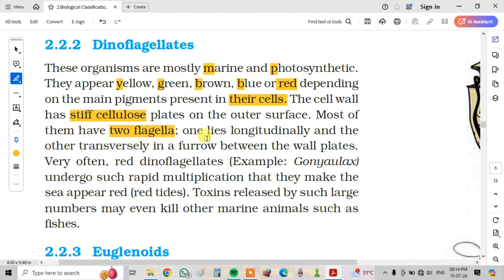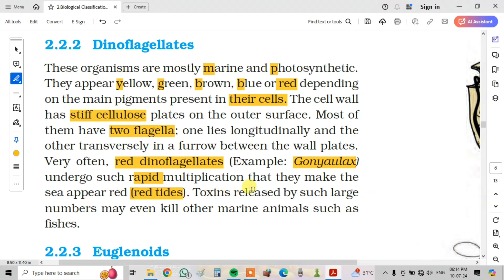Very often, red dinoflagellates, e.g. Gonyaulax, undergo such rapid multiplication that they make the sea appear red — red tides. Toxins released by such large numbers may even kill other marine animals such as fishes.